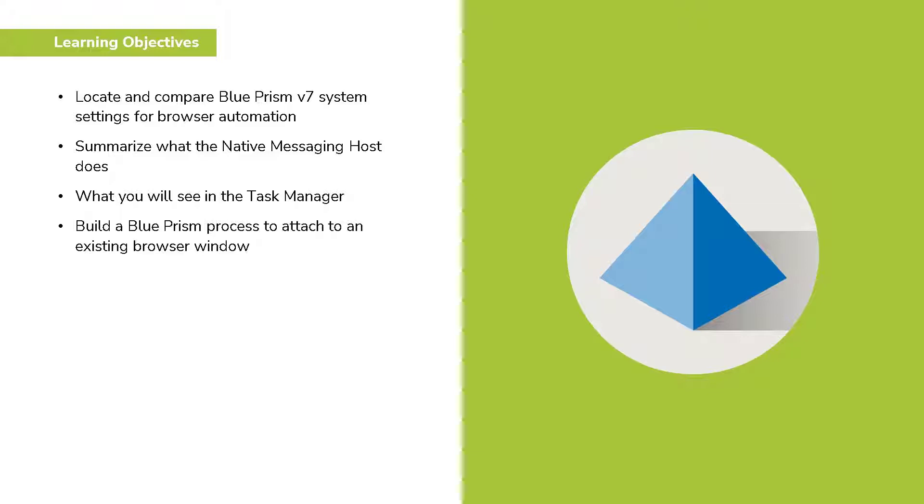We'll demonstrate what you will see in the task manager as a result of the native messaging host. And then finally I will demonstrate building an attach process to an existing browser window.